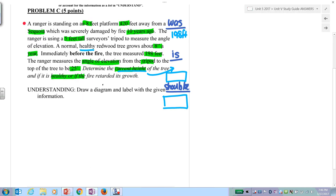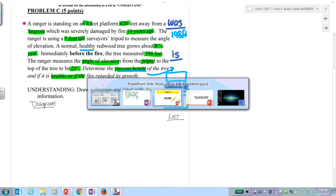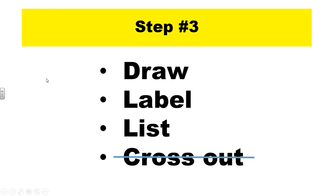Everything either goes on a diagram or a list. Take all this information and work yourself through. Draw, label, list, cross out. Do this on your own and then check your drawing with mine.